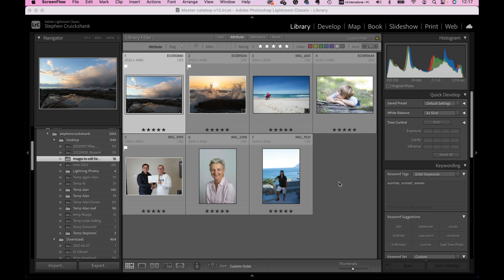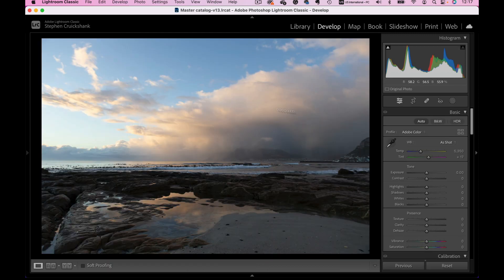There is one photograph where I can see a skewed horizon, so I will straighten that — that's a bugbear of mine. Let's jump into it straight away. This is the library view, and when you want to use the masking tool you need to go over to the develop module, which brings up your photograph in full screen. The masking tool is this circle with the dotted line around it on the right-hand side of your tools.